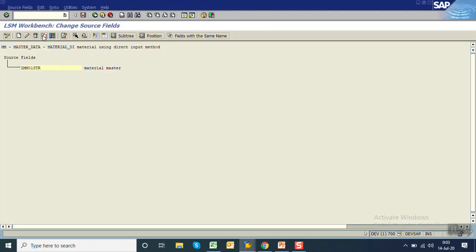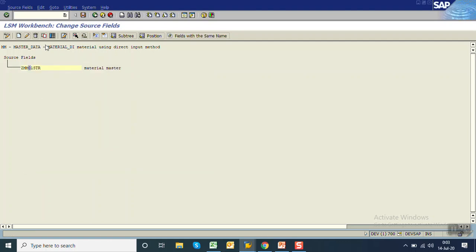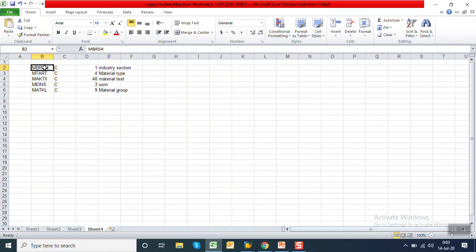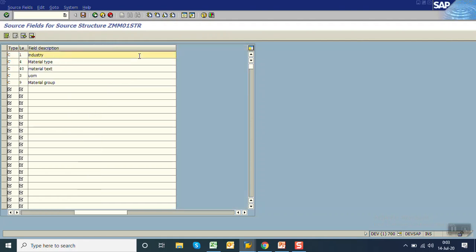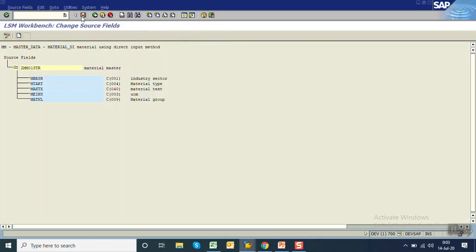The second option is creating fields one by one — selecting the field structure and clicking the create icon, where you get the field name, description, character type, and length. The third and most commonly used option is table maintenance — click here. We already have our field names. Copy and paste them here. You can see: industry sector, material type, material text, unit of measure, and material group. Save and go back.